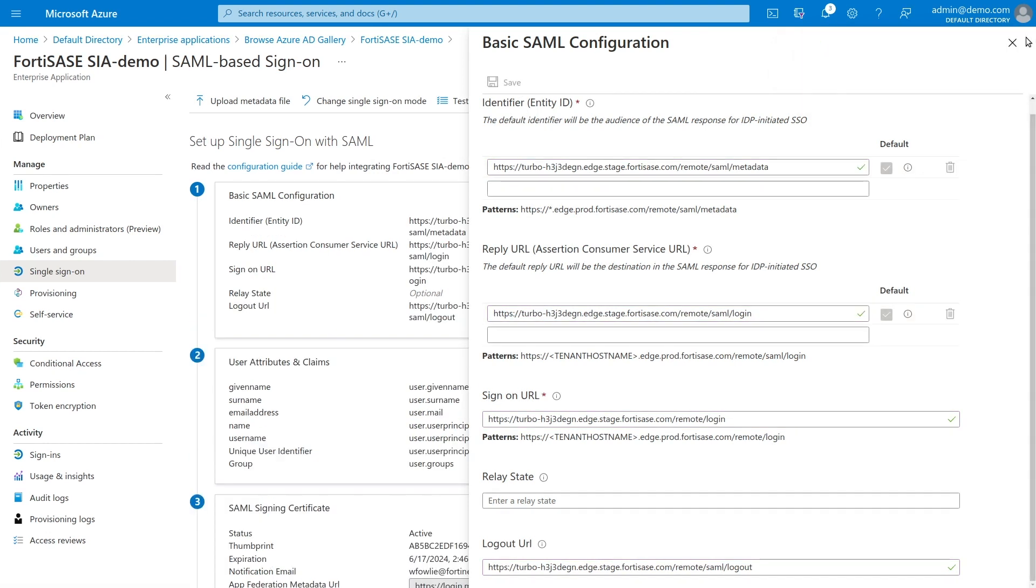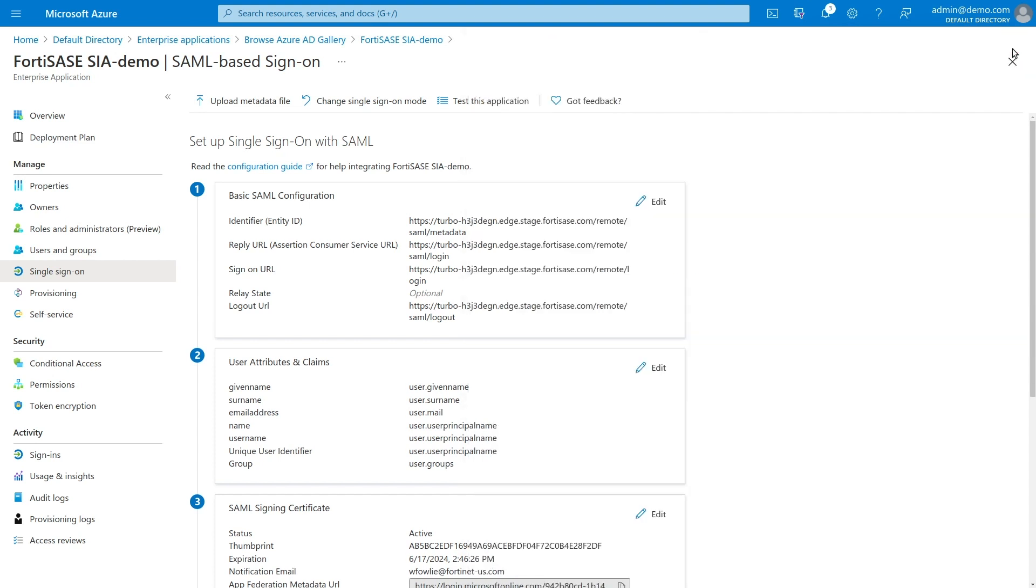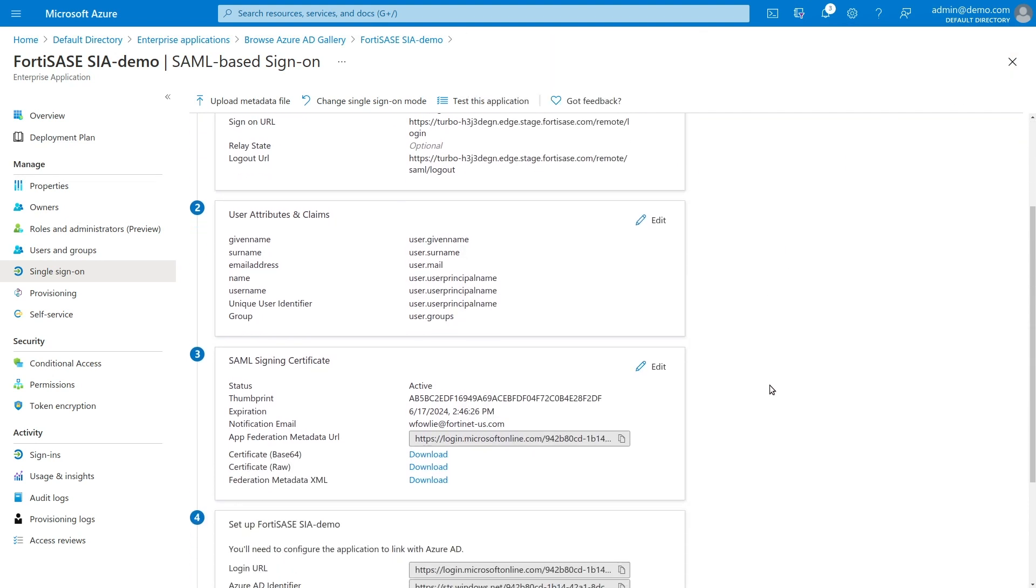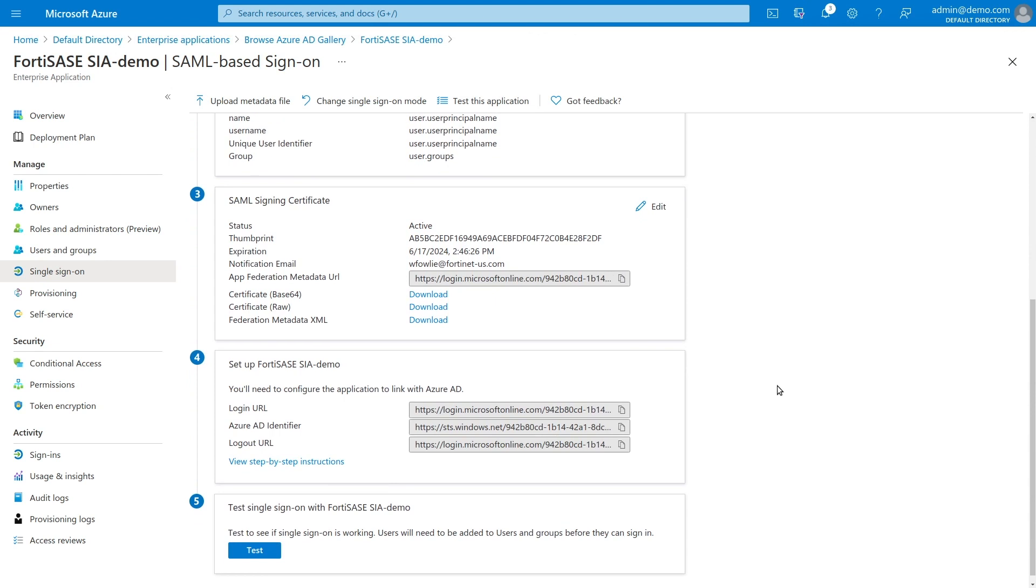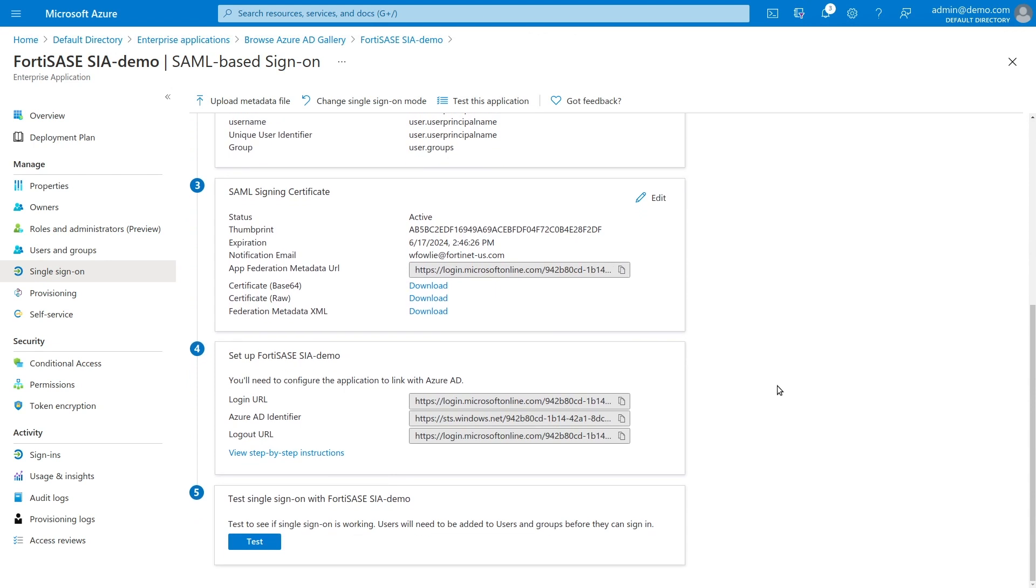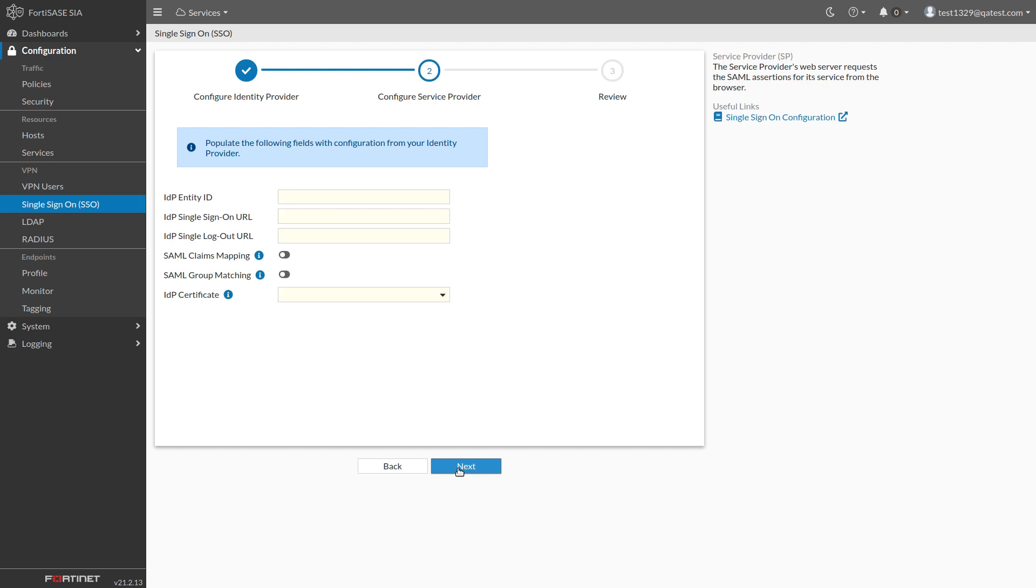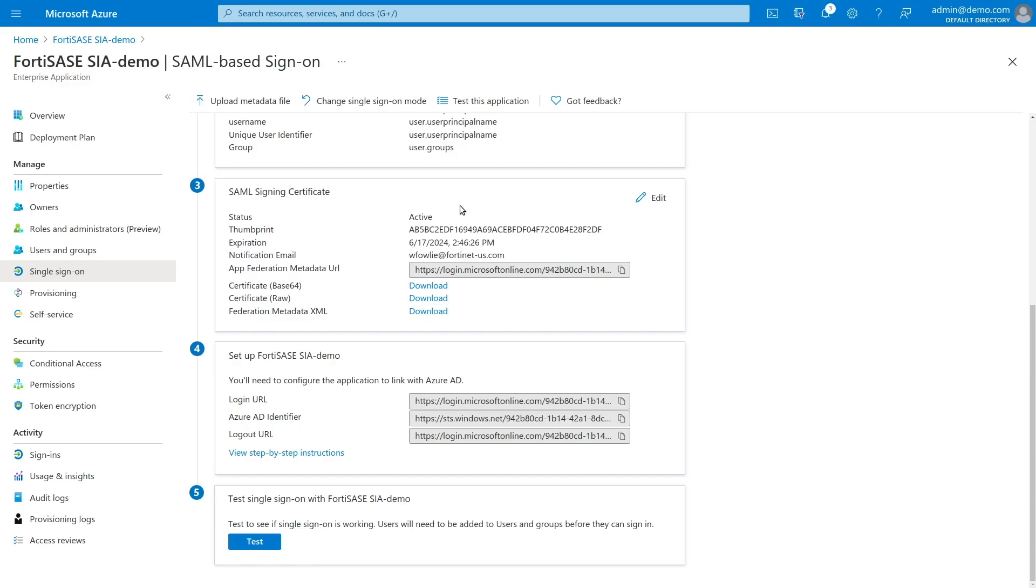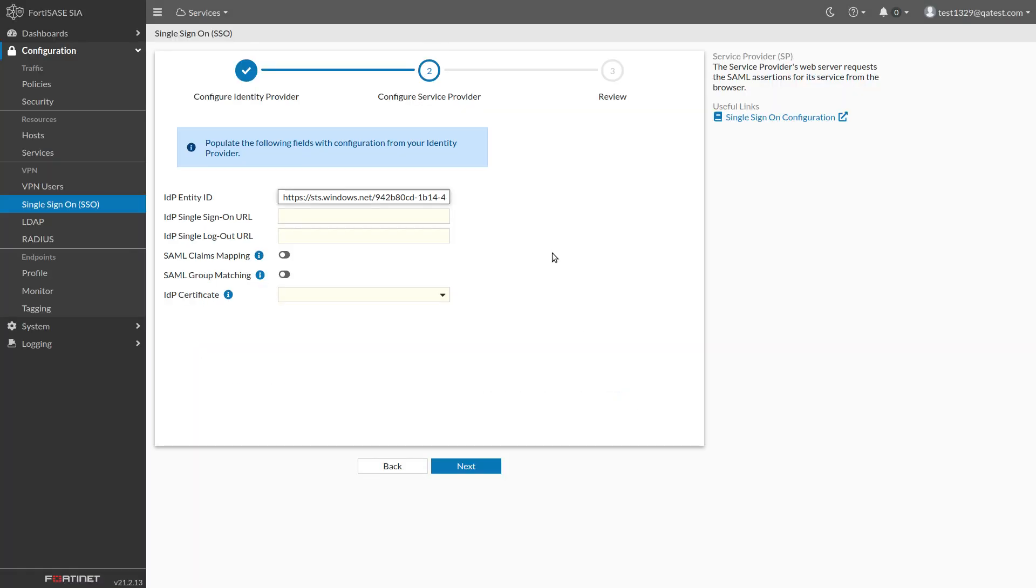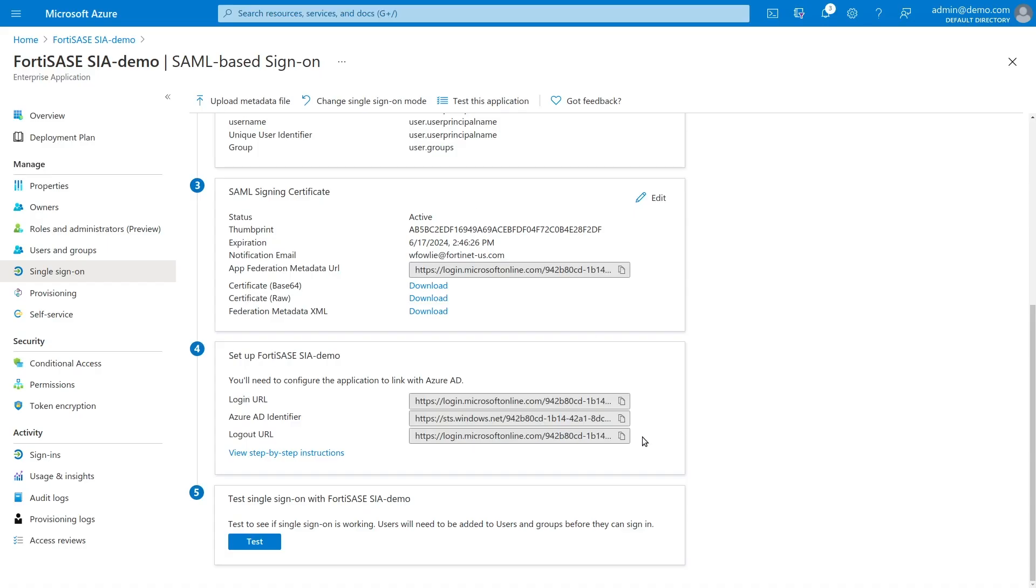Close the Basic SAML Configuration dialog and scroll down to Step 4, which contains setup information for your FortiSASE instance. Click the icon next to the Azure AD identifier to copy it to your clipboard. Switch to FortiSASE, click Next, and paste the URL into the IDP Entity ID box. Do the same thing for the Log-In URL and the Log-Out URL.